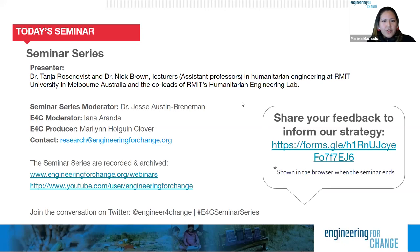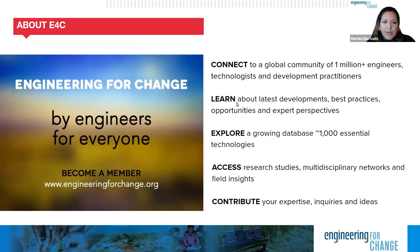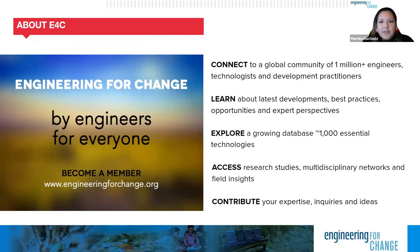We really encourage you to be active participators. We'll share the feedback form right after when Nick and Tanya start the webinar. If you're following us on Twitter today, please join the conversation with the hashtag E4C Seminar Series. Before we move on to our presenters, I would like to tell you a bit about Engineering for Change.